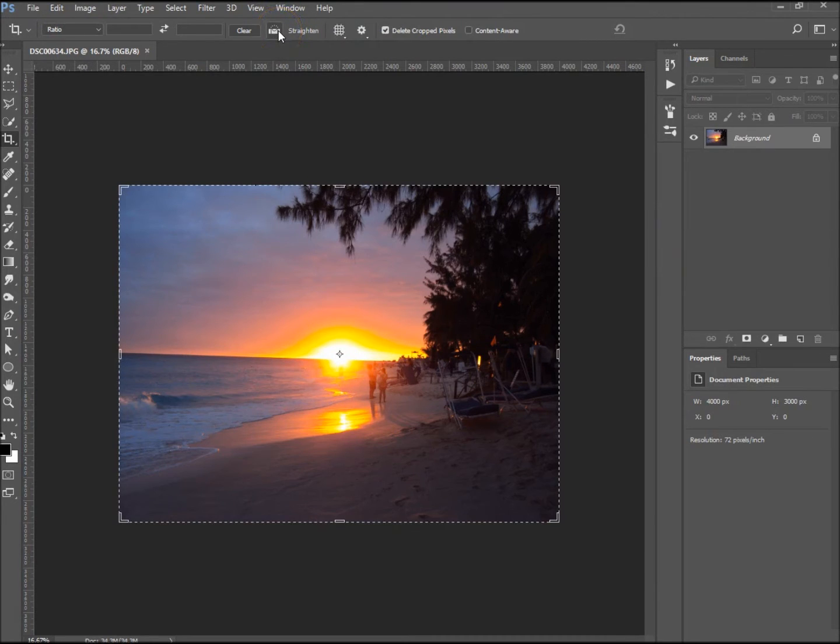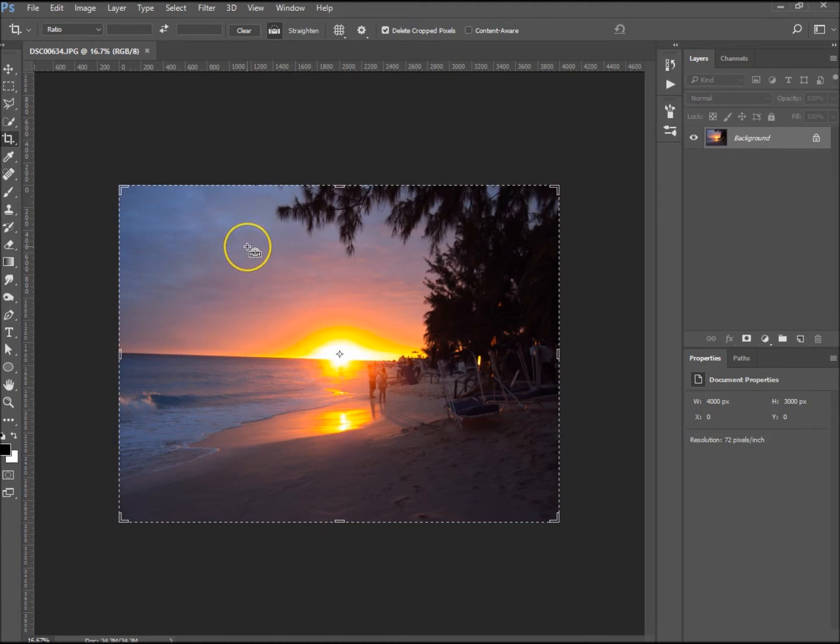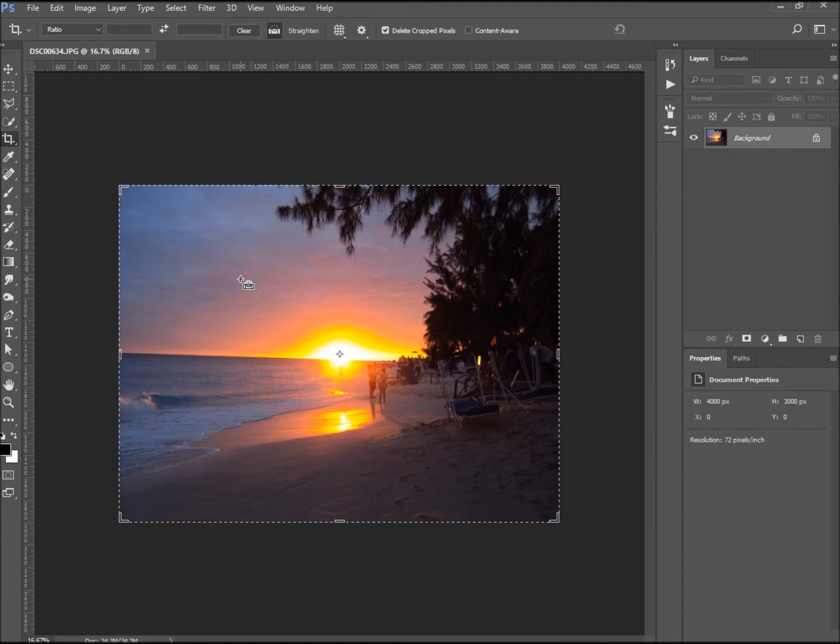Okay, click the straighten button, and now you can see the cursor looks like a suitcase to me. It's probably something else, but let's just call it a suitcase.